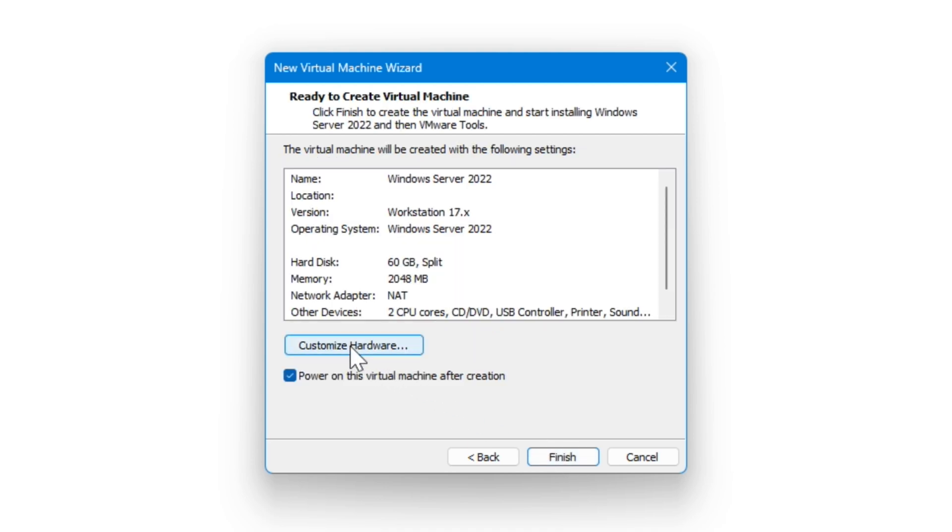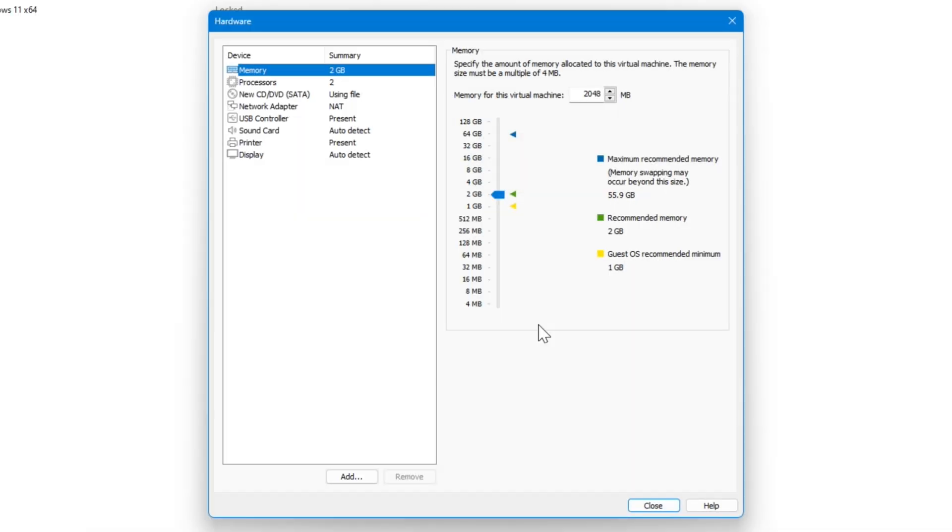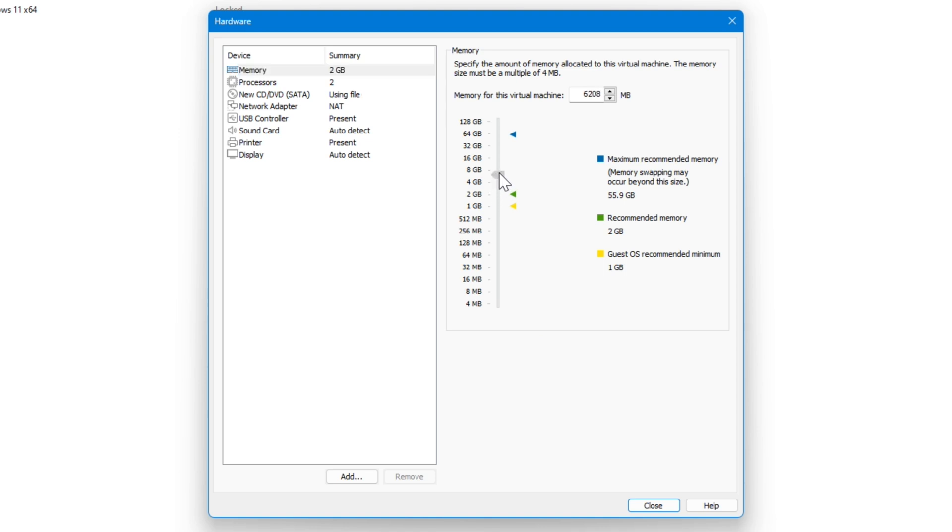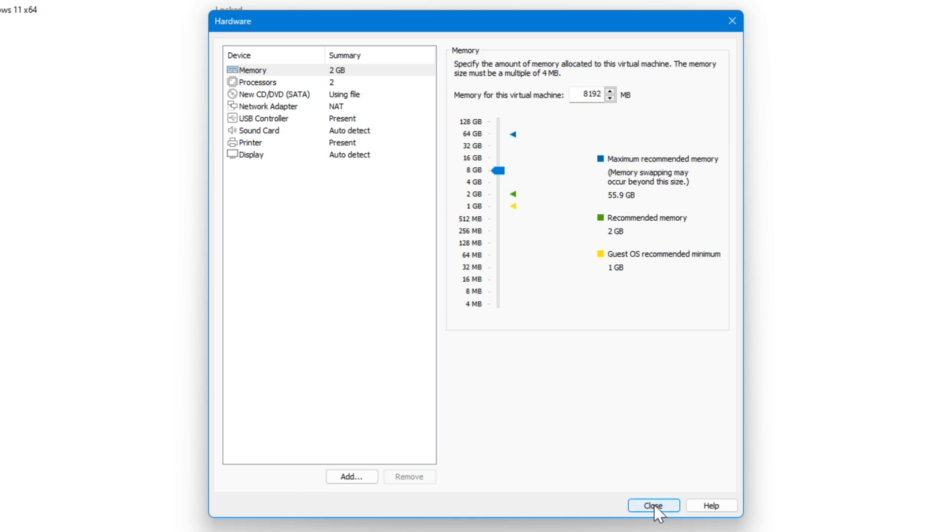Then you can customize your hardware if you want. We're going to go into the menu here, and we're going to give it a little bit more RAM just so it's a little bit more powerful computer. Now you can configure other things in here too if you want, but we're not going to. We're going to hit close, and then if you have this checkbox checked, it is going to power on the virtual machine once it is created. So we're going to hit finish.